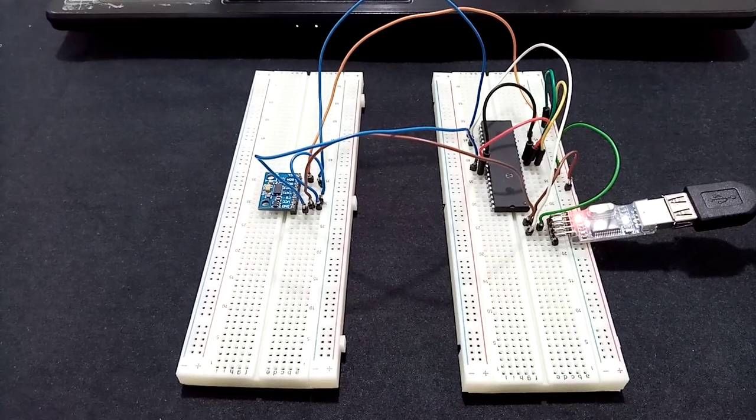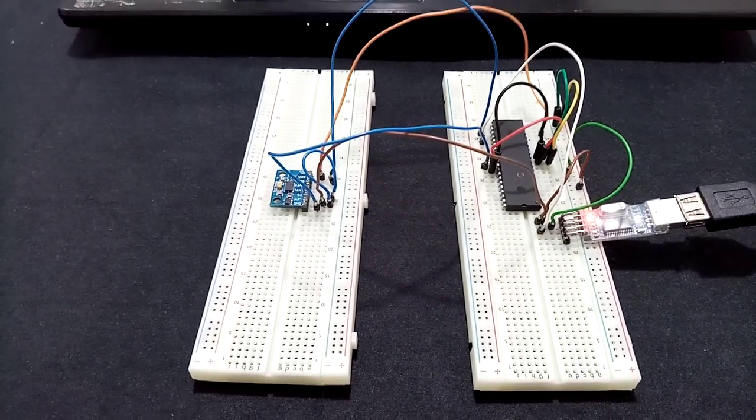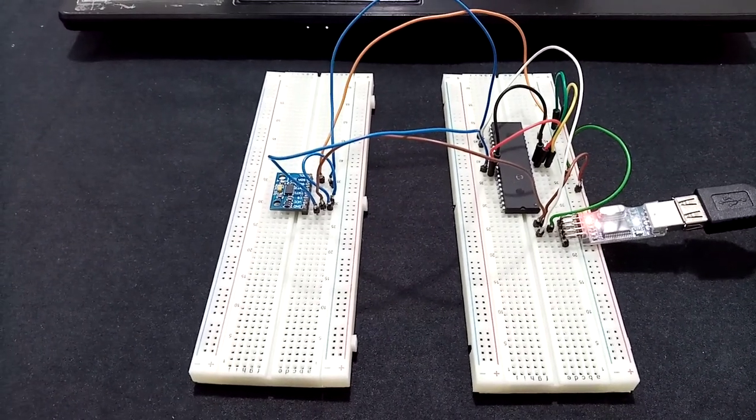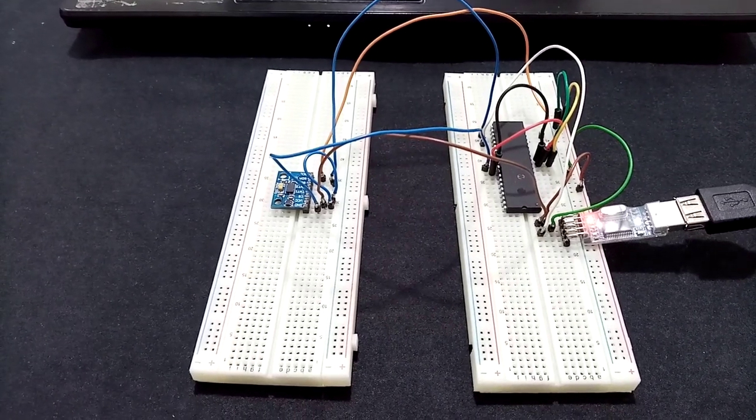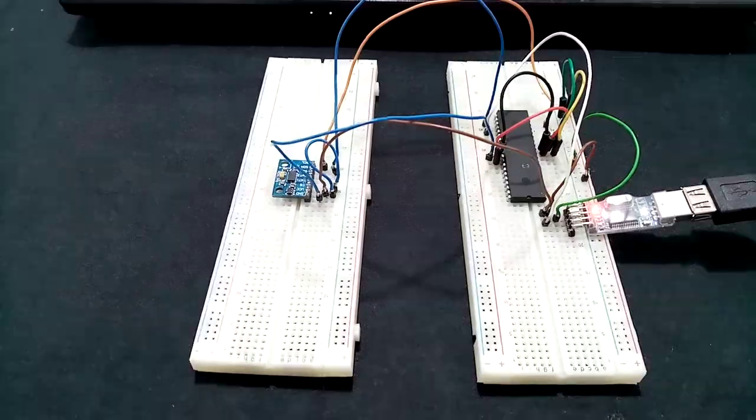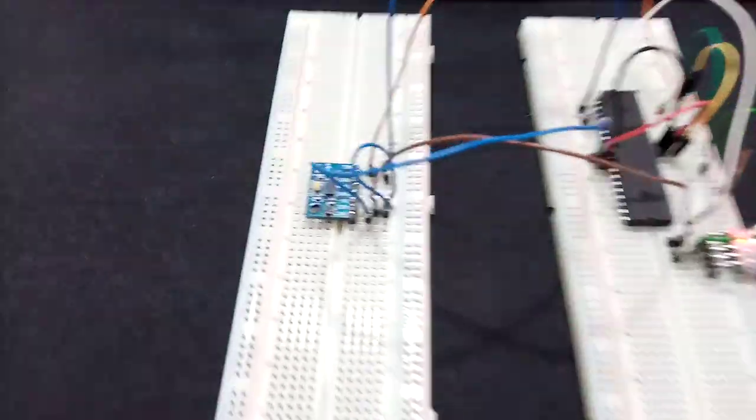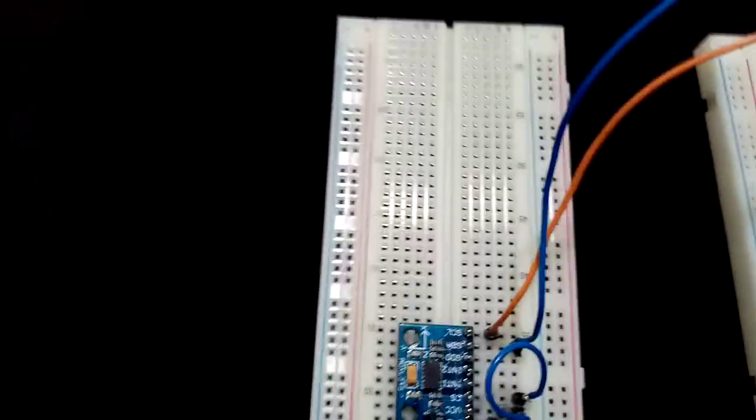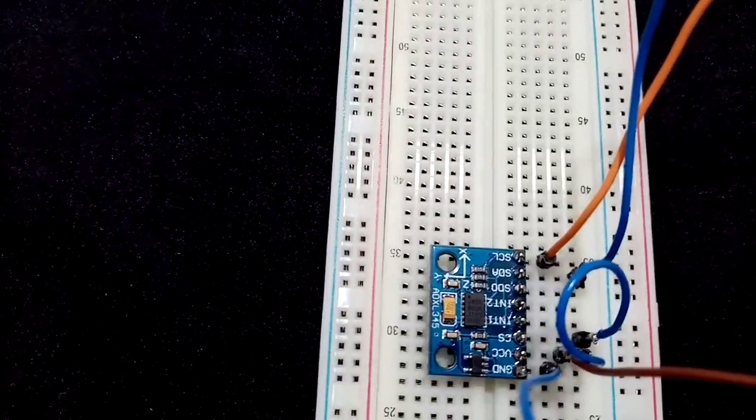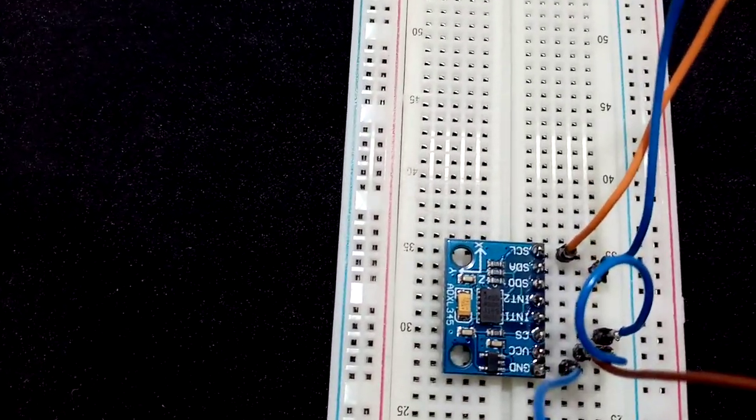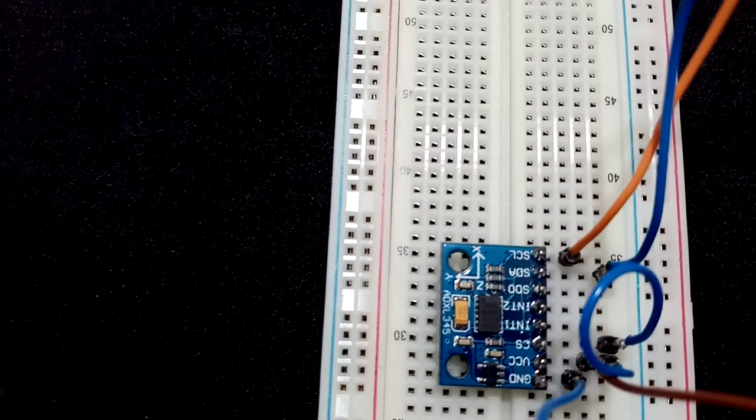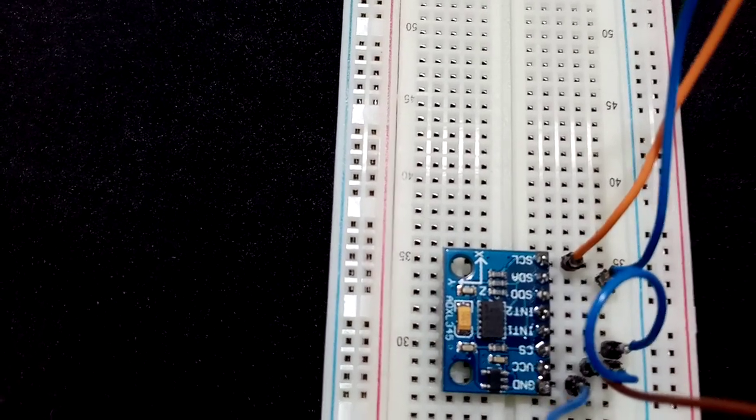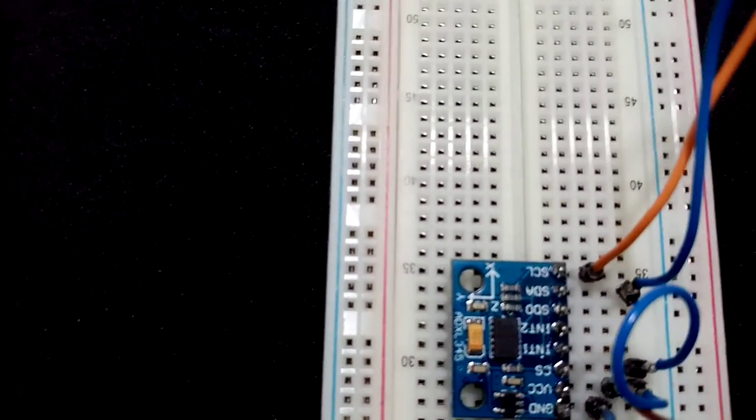Hey guys, I'm Muhammad Hassan and this is the Electronics Engineer channel. I'll be showing you in this video the use of the accelerometer sensor, the ADXL345.